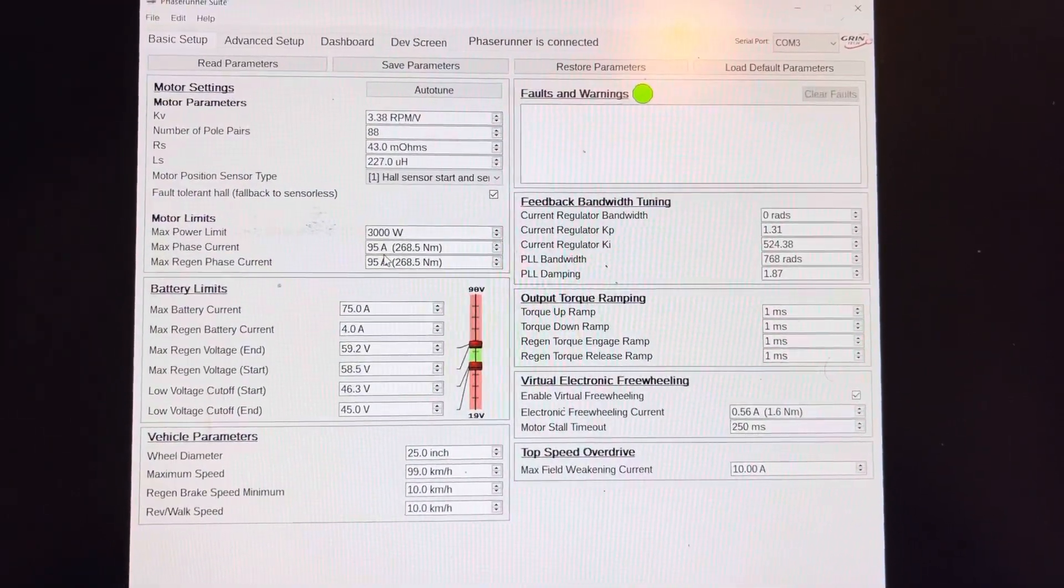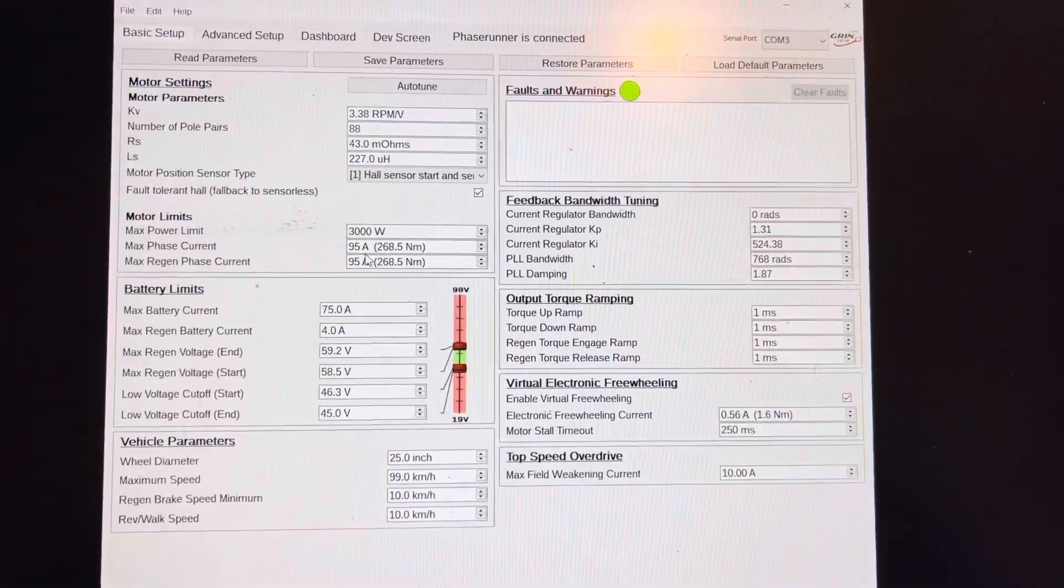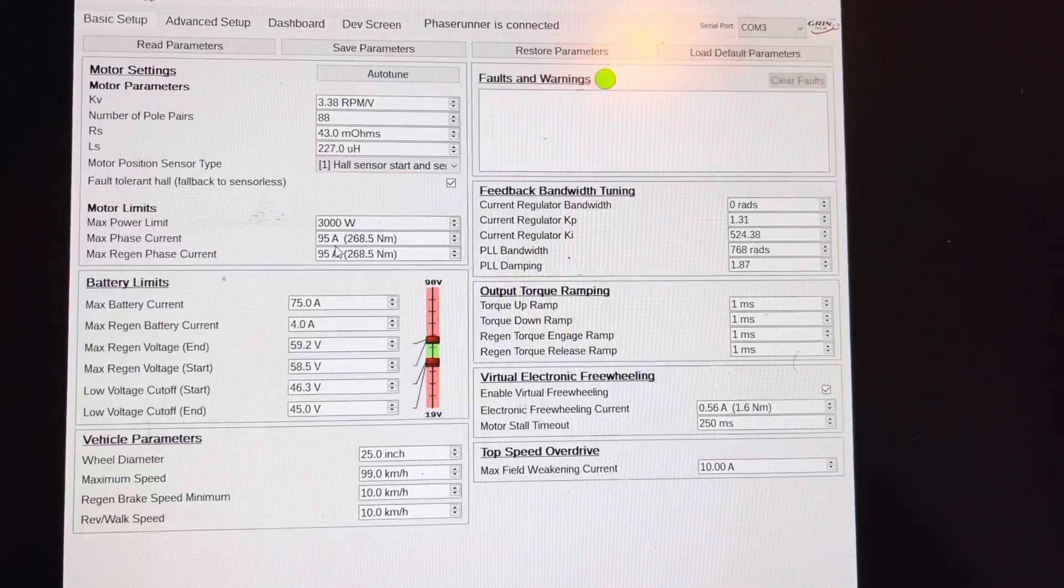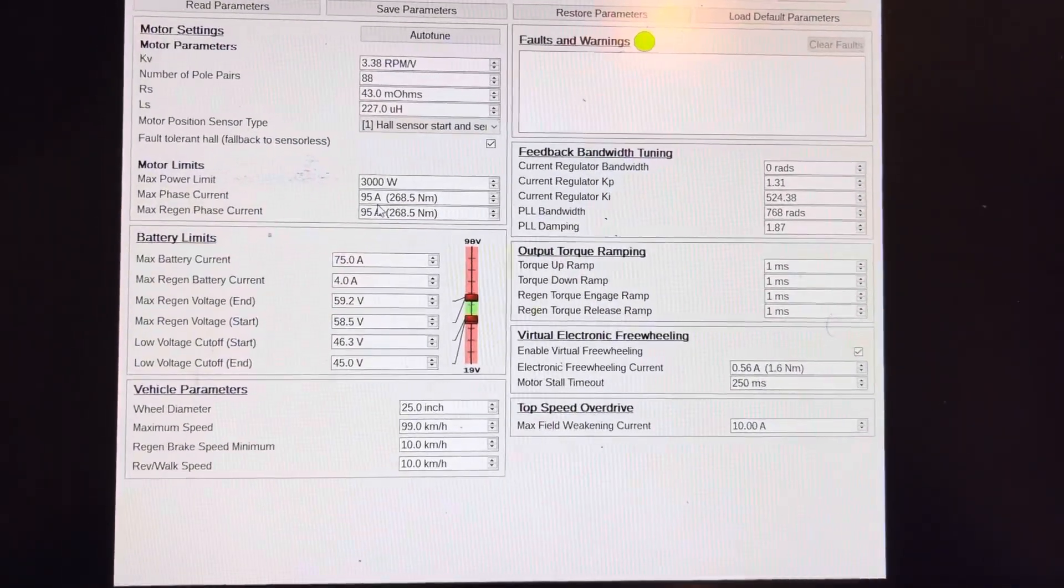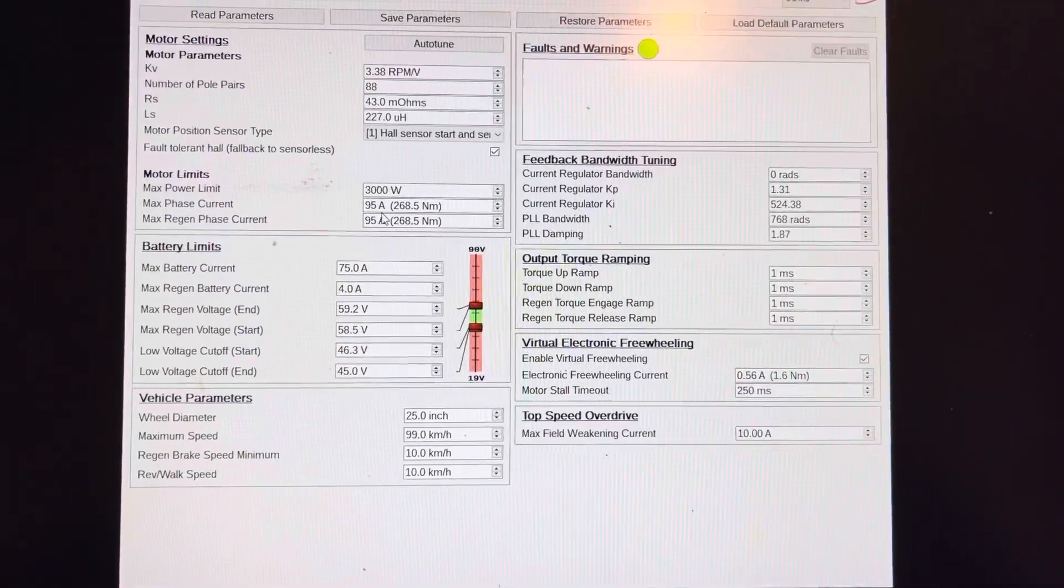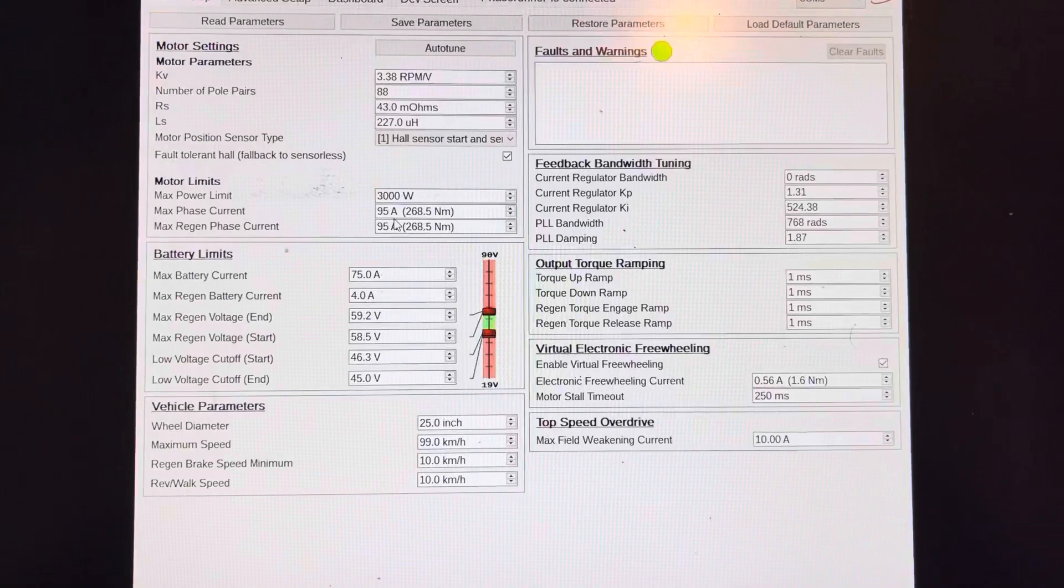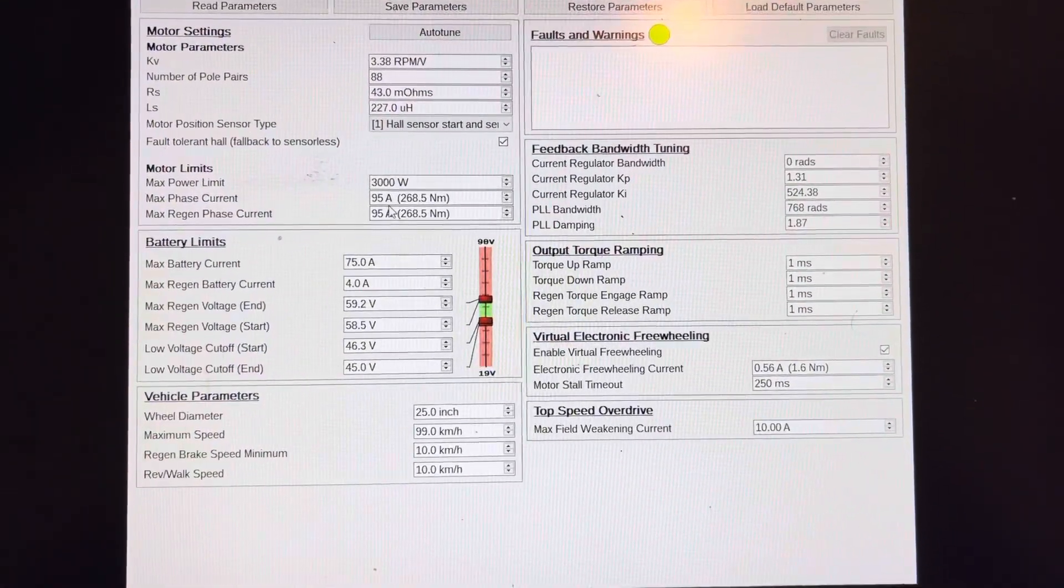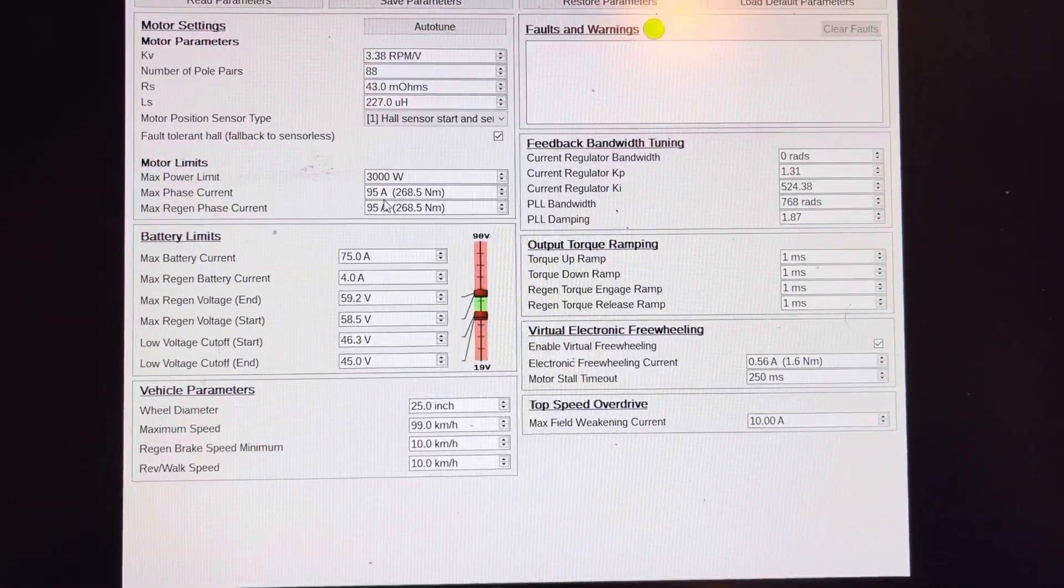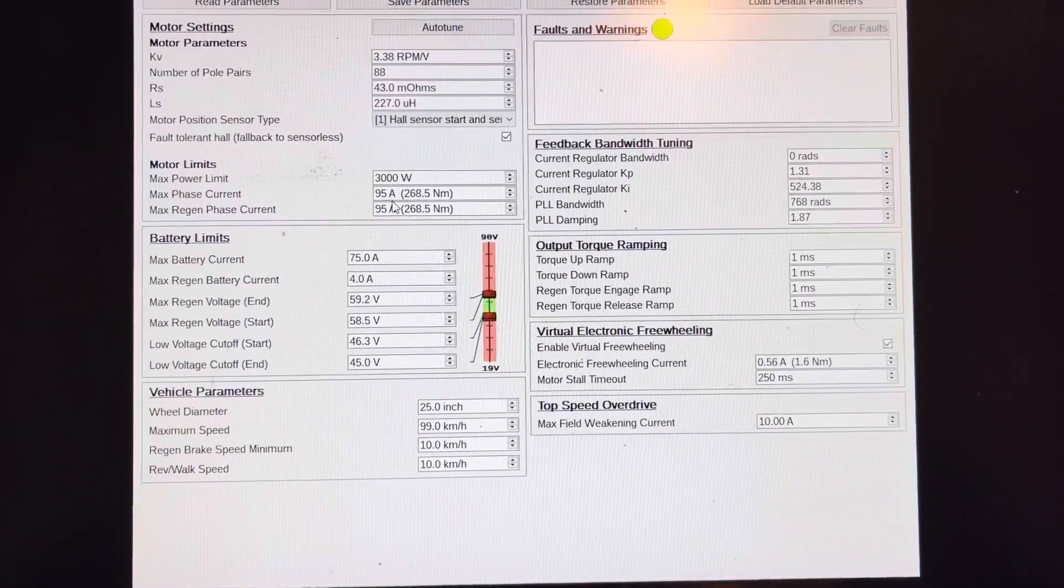The other stuff I tuned over here was the ramping output. From the factory it had quite a bit of ramp into it, which gave a really lethargic feeling. I took that out, put it to one millisecond, the lowest on all of it.